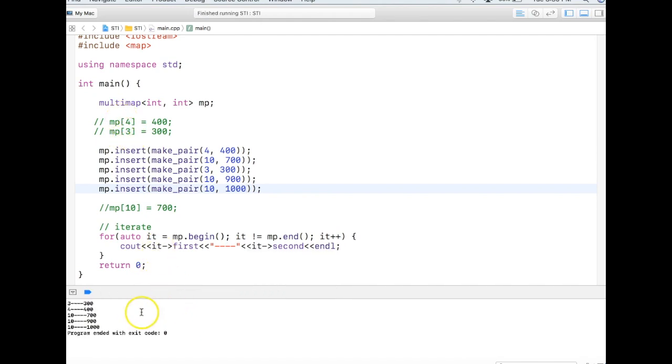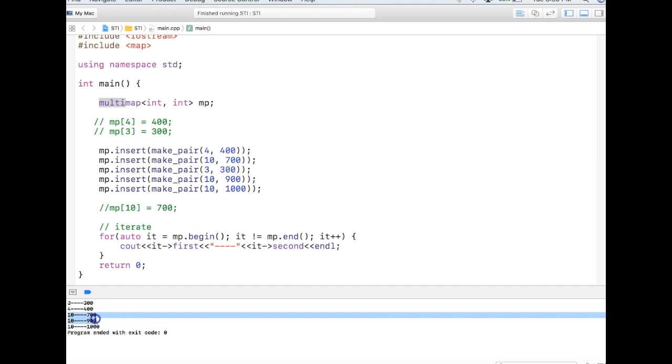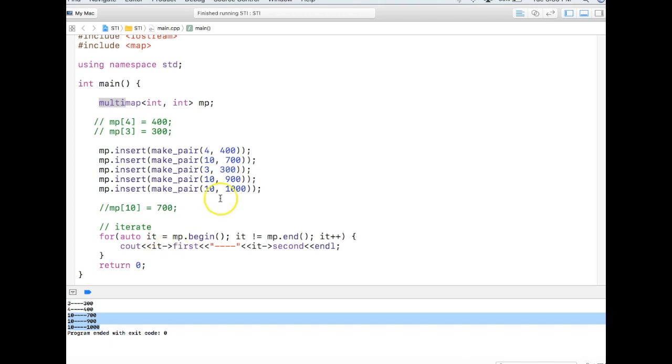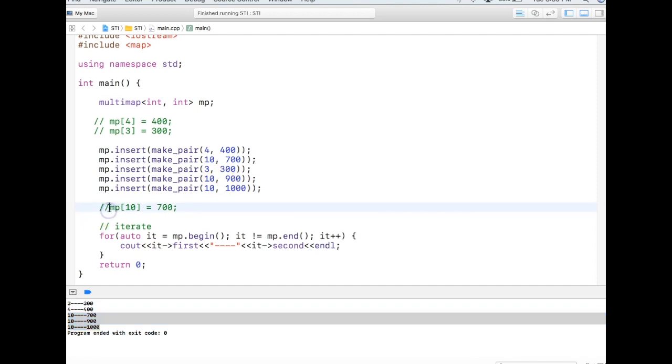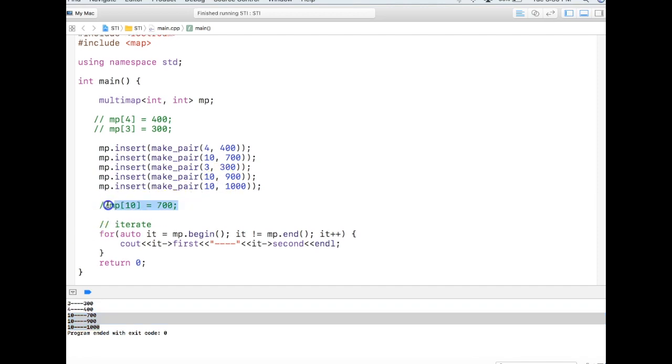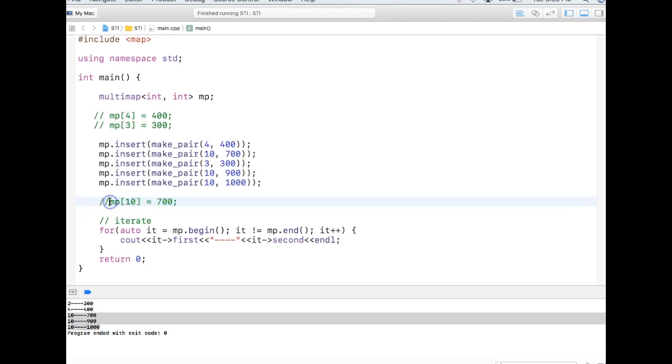Just like map, multimap maintains the sorted order of the keys, but as the name suggests, multi, it allows multiple values to a key. As we can see that key 10 is repeated three times because you have inserted value three times. So in the multimap there is no concept of updating the existing value, it's all about having multiple values to the key. Then why subscript operator is not allowed in multimap? Because when if I say mp[10], then I don't know which 10 I am referring to, and there is no update can be done. So that's why this is not allowed in multimap.